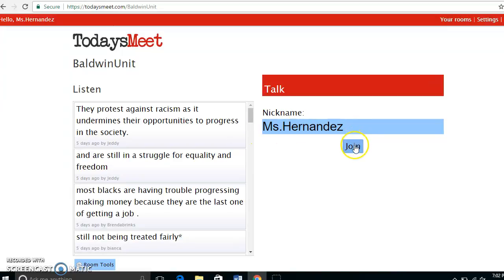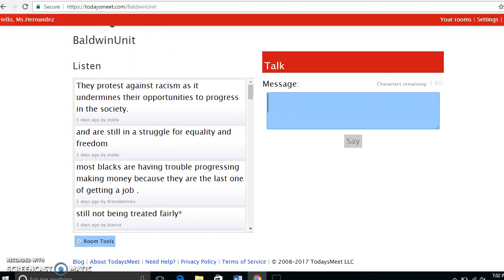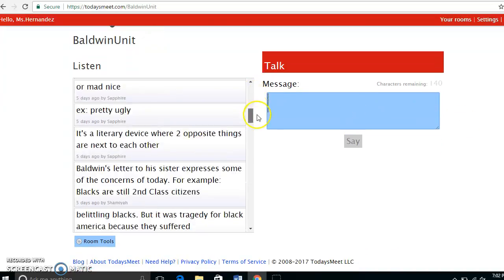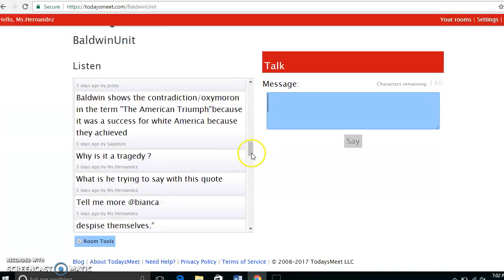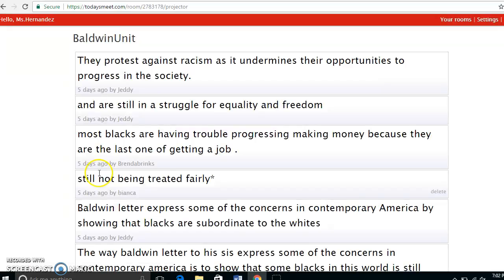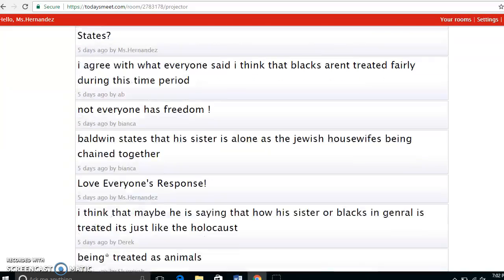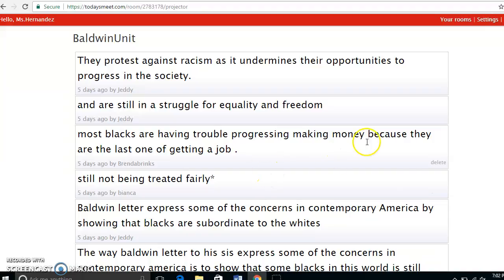Here is what the student responses look like. I projected them on the board by clicking 'Room Tools' and then 'Projector View.' The great thing about this is you can save student work so it doesn't get deleted, and if a student writes anything inappropriate, you have the option to delete it.